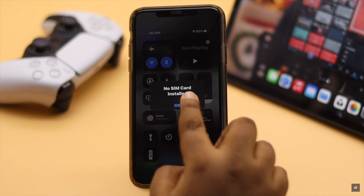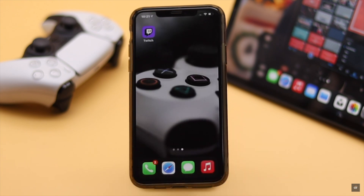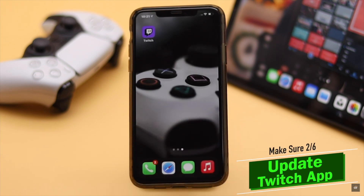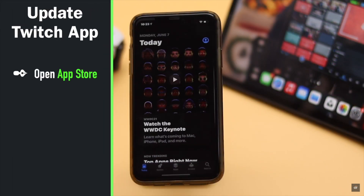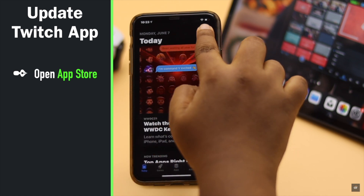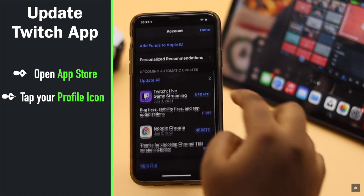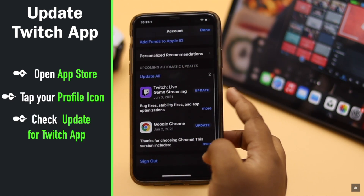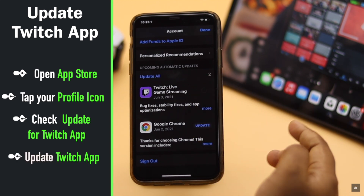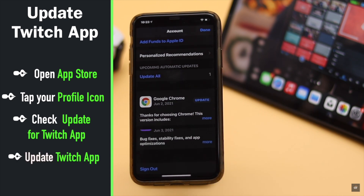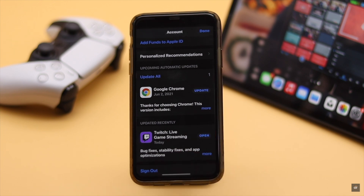If it doesn't, check out the next fix. If your Twitch app is not up to date, it can cause various problems, so make sure it is up to date. Open the App Store, tap on your profile icon, and check if there is an update available. If there is, update it.